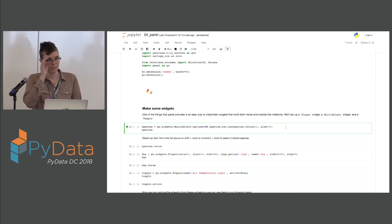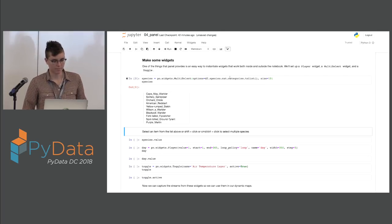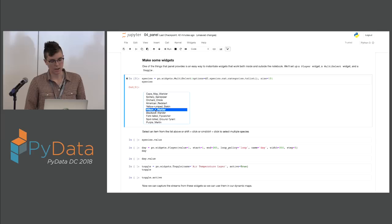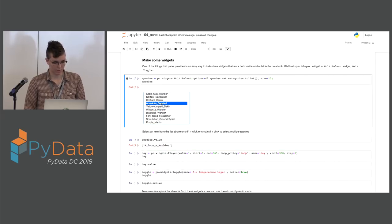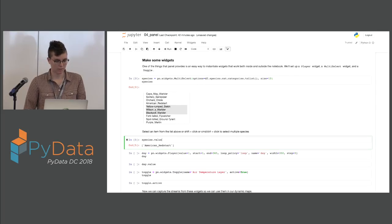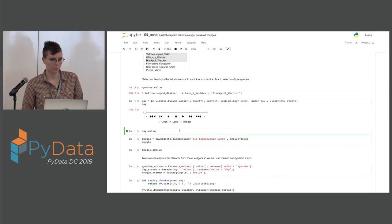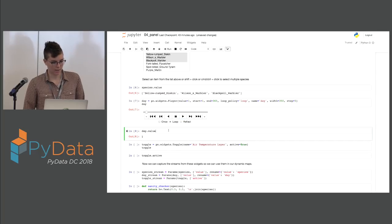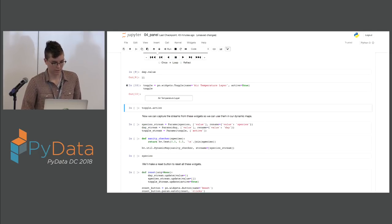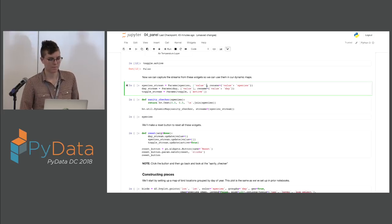We're going to use Panel to create a dashboard — it's a fairly new library that works with a variety of different object types. Anything that can display in HTML will work. First we create a widget: a multi-select for species with options and size set. Then we create a player widget for day of year with a step greater than one so we don't render every single day, and a toggle to turn air temperature on and off.